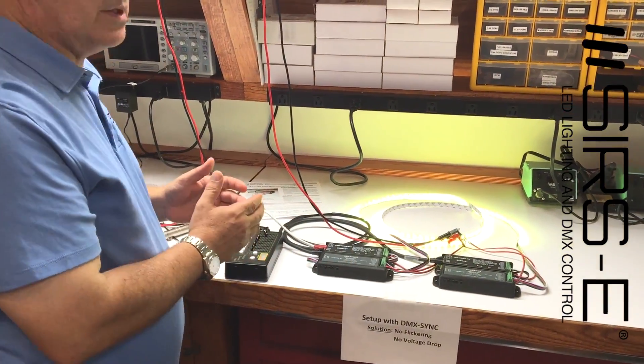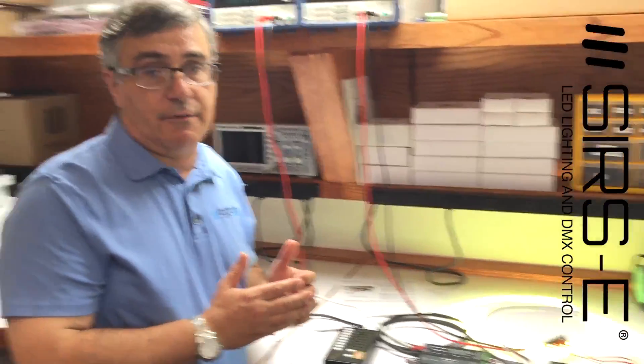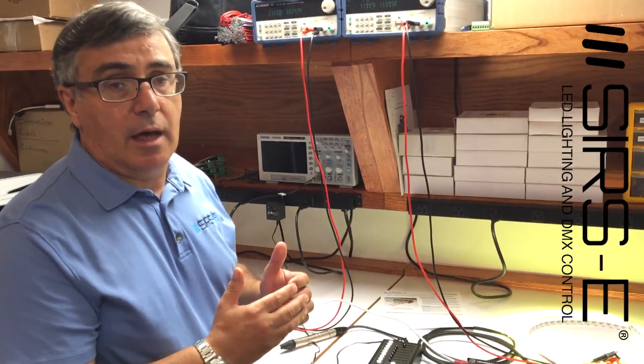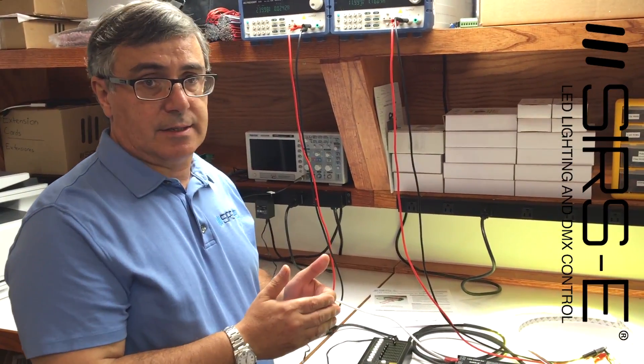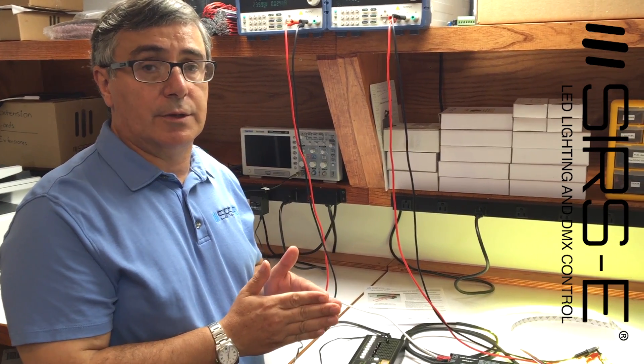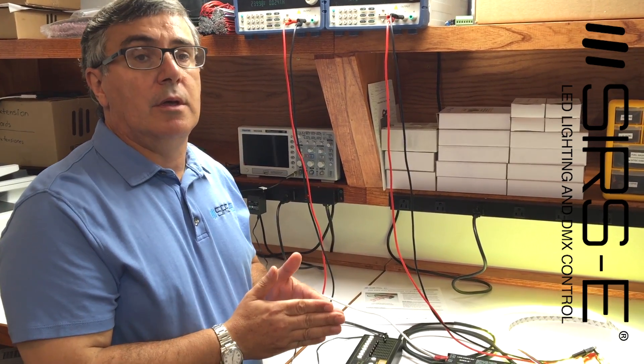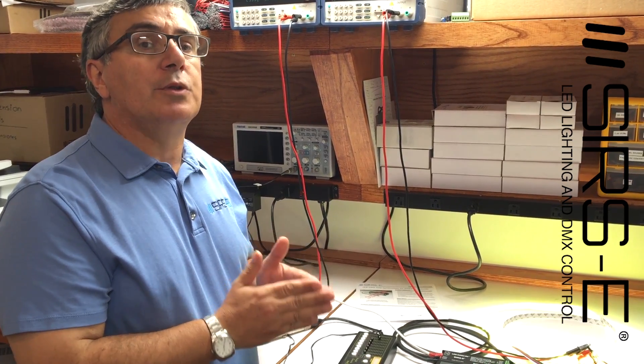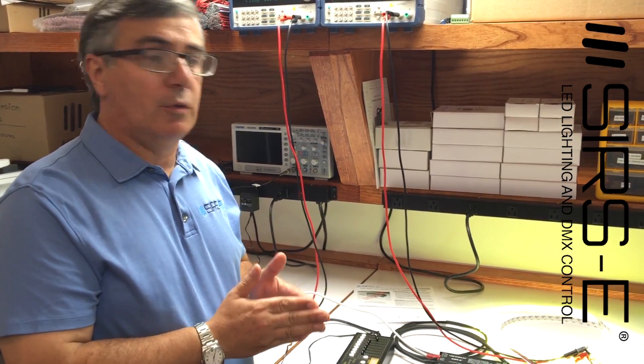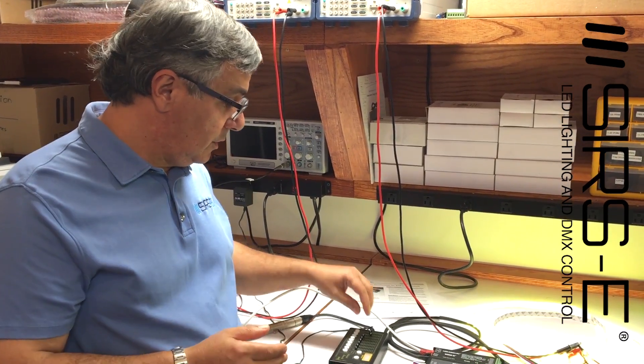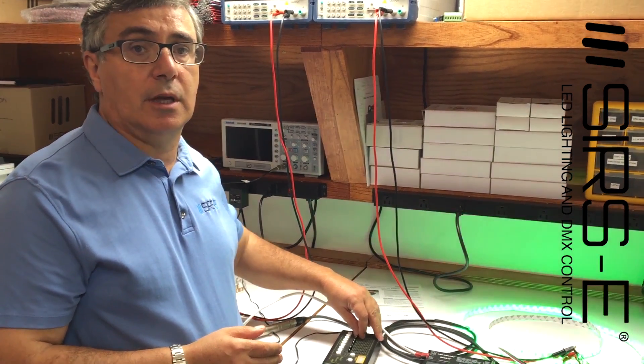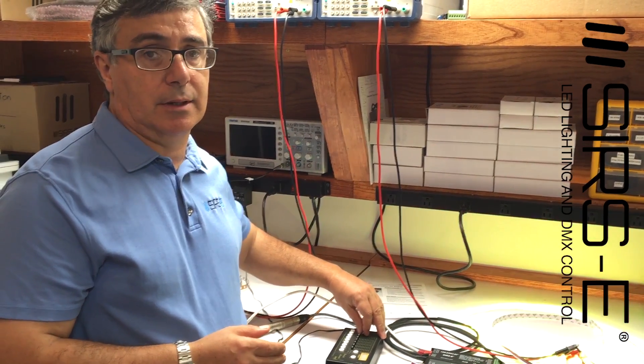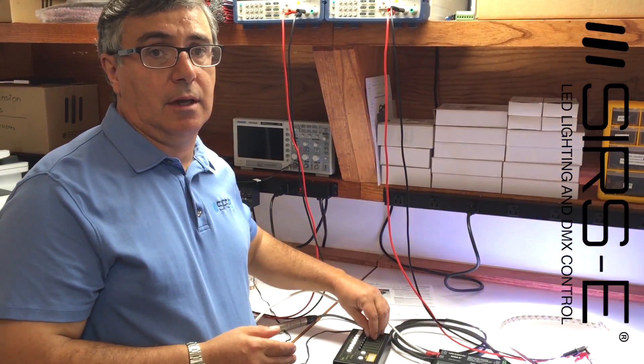Now virtually you can have extensive lines of strip without voltage drop, with full DMX control and no flickering.